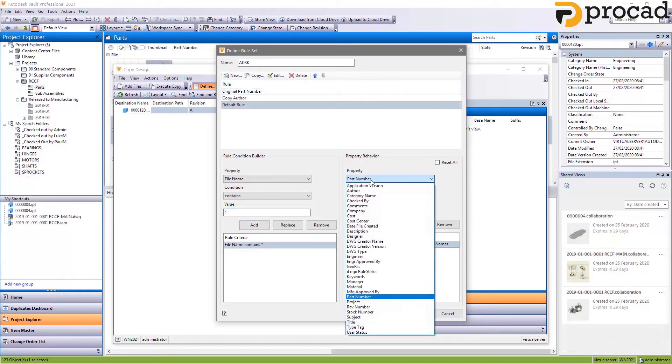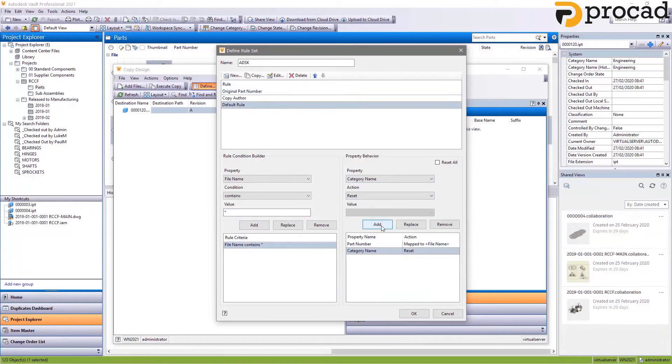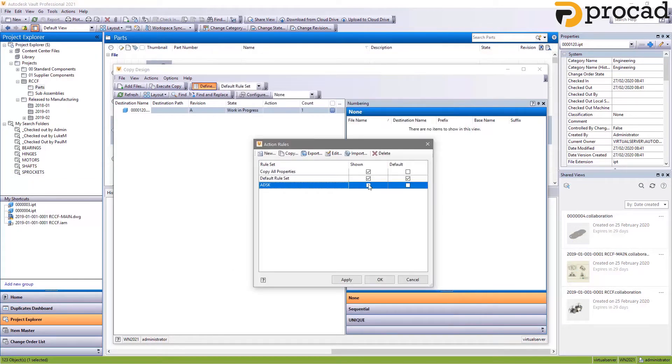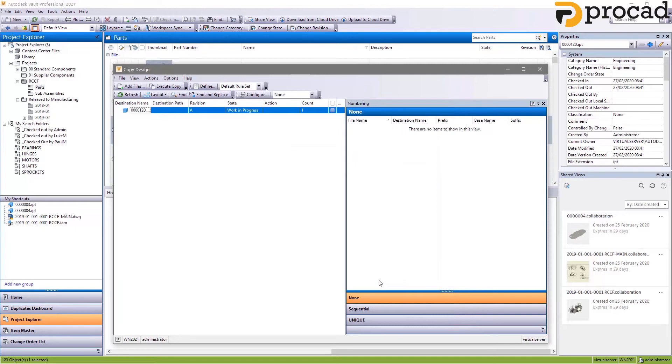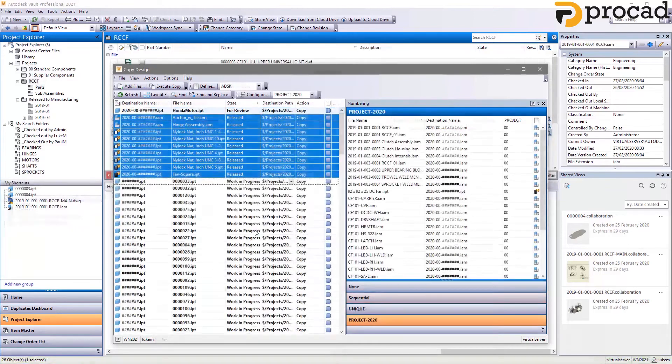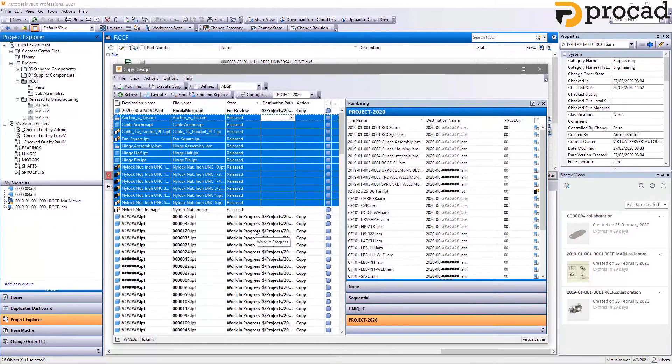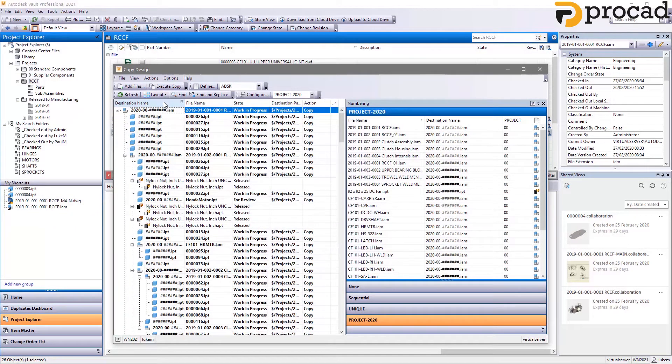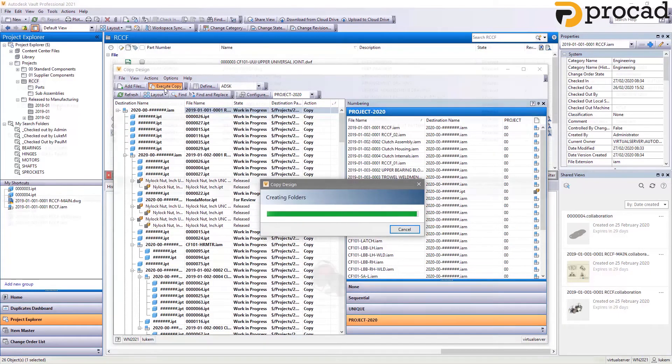Additionally, new functionality in copy design makes it possible to copy property values from the original file to any user defined property in a new file. For example, the original part number or source drawing file.